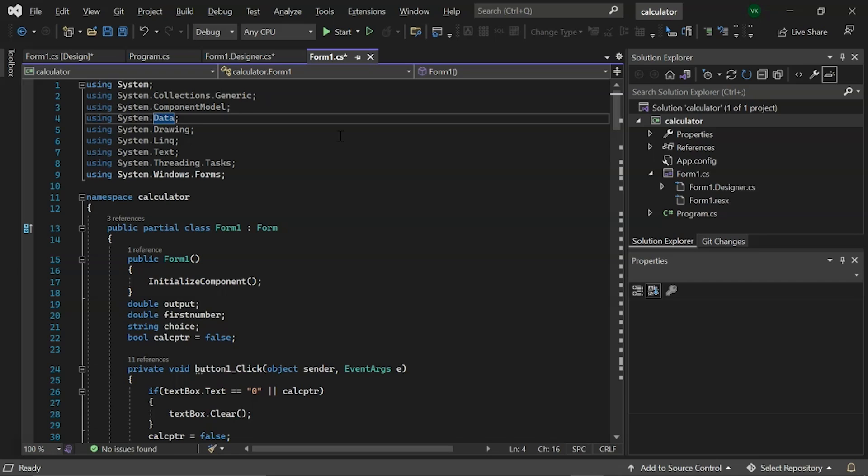Next is the system.drawing. This class contains methods for drawing to a display device. Then there is system.LINQ. It enables LINQ queries by providing various types of classes and methods.